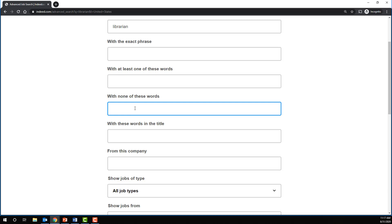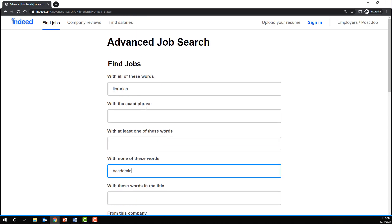So say I don't want a job in an academic library. In that case, I'll put the word academic.